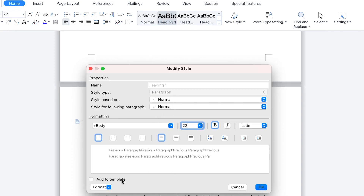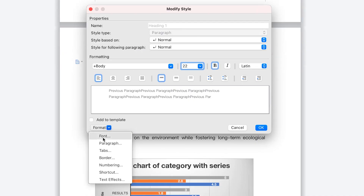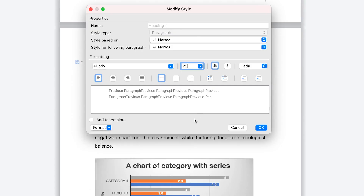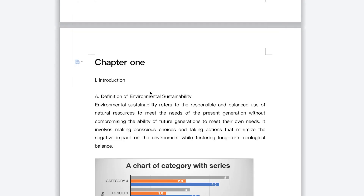You can also check out additional formatting options — fonts, paragraphs, tabs, borders, and numbering — you can play around with all of that from here. At any given point, you'll be able to see the preview. Once you click okay, this now becomes our heading one.